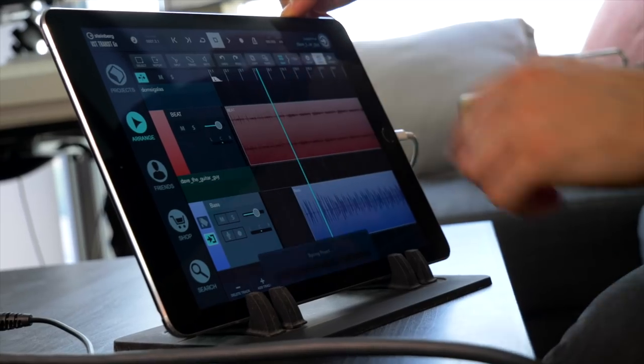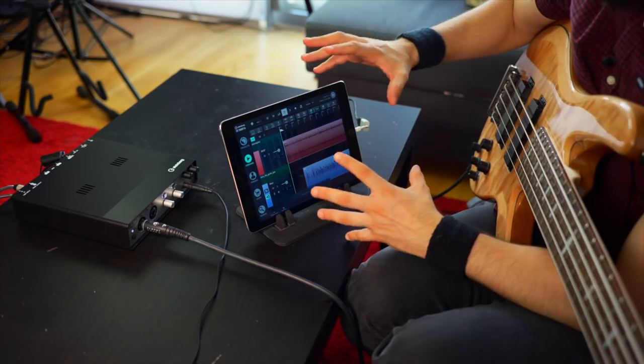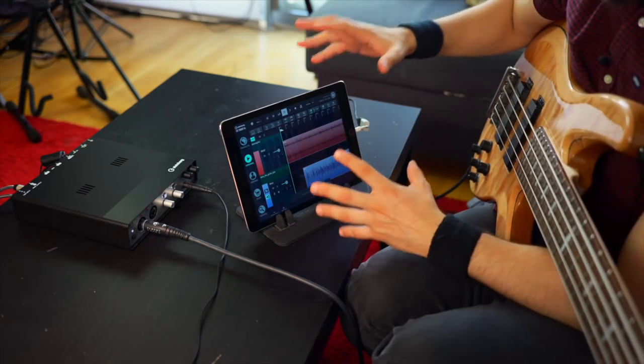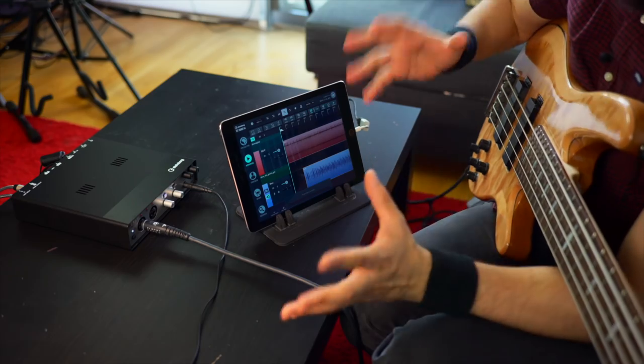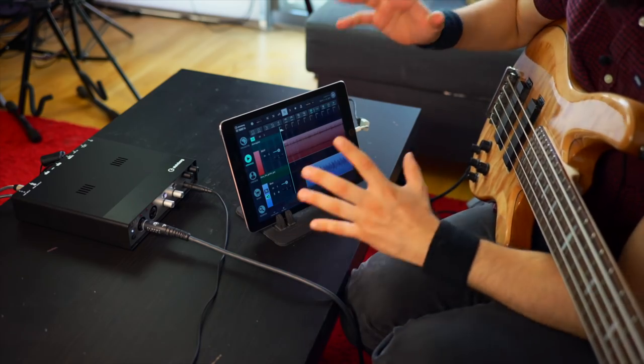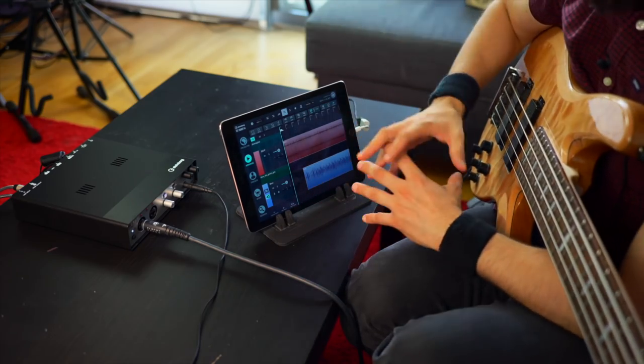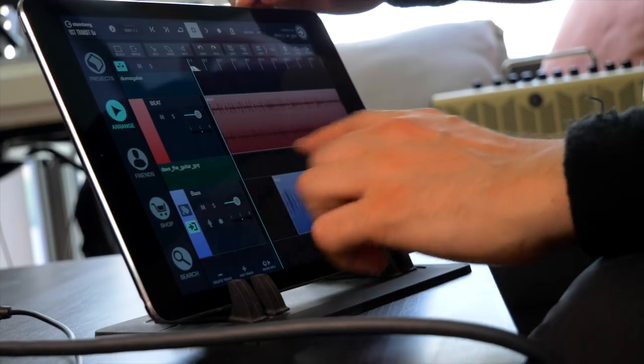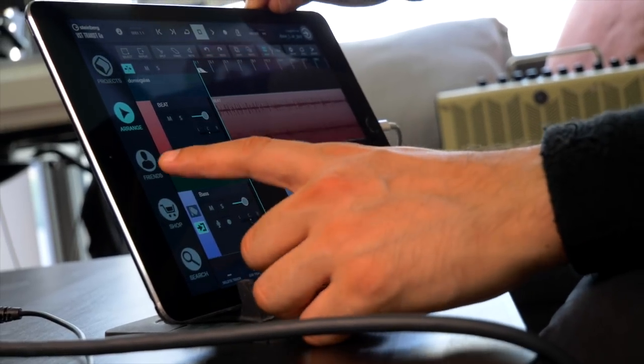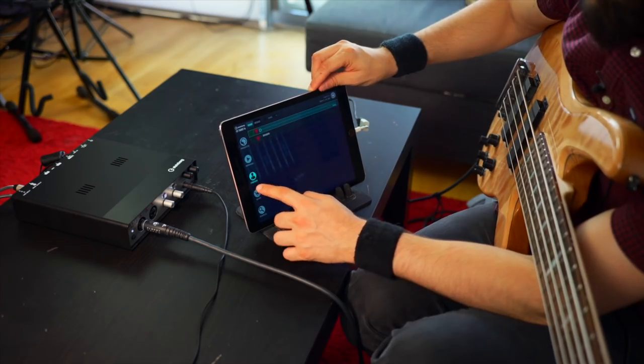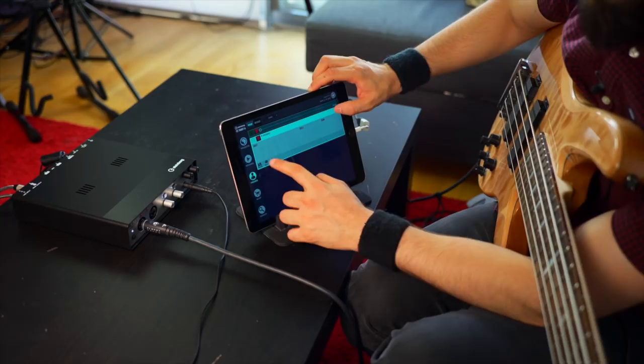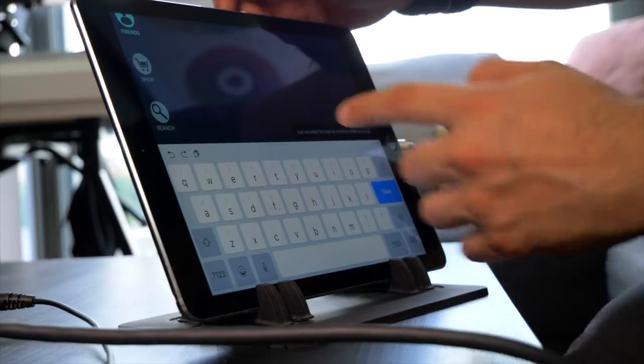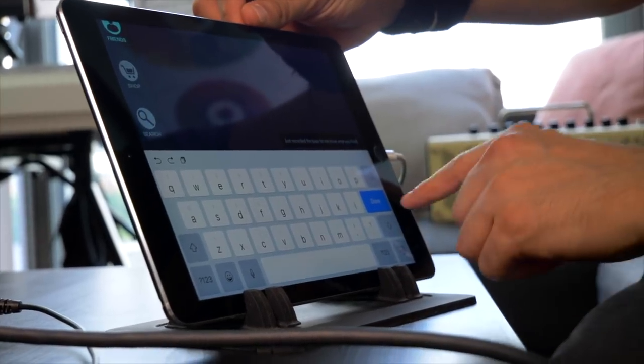I can hit sync to sync my audio. And now this project is going to be updated in my DAW in my VST Transit Join system. Now let's say I want to go ahead and text Dom and say just recorded the bass. Let me know what you think.